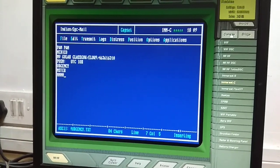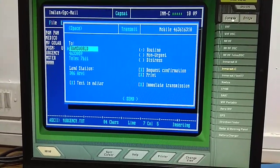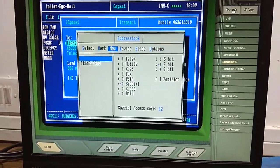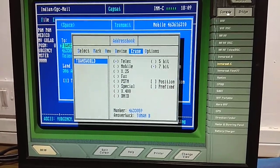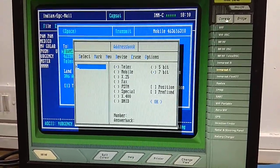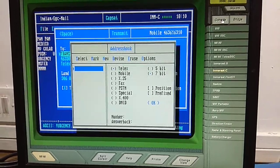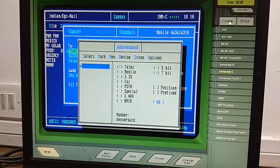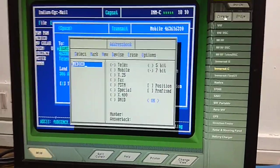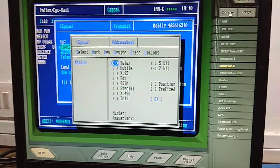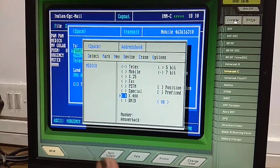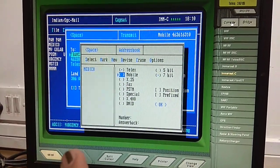Now go to Transmit. Select using the space bar. Clear old transmit entries if desired. In this situation we are asking for medical advice from ship to shore. For ship to shore, select the telex option; if calling ship to ship, select the mobile option.